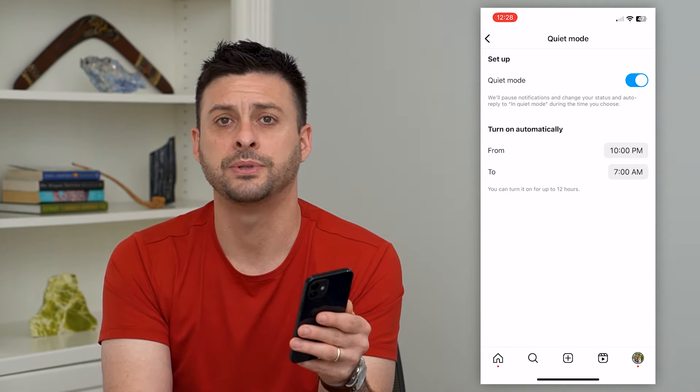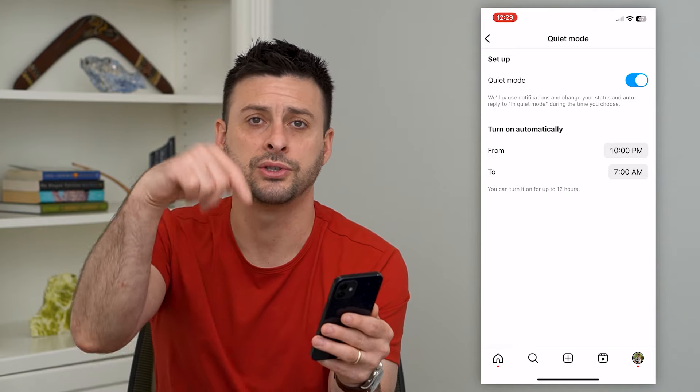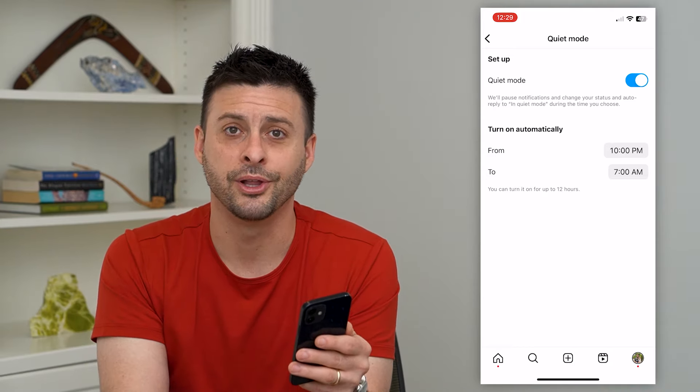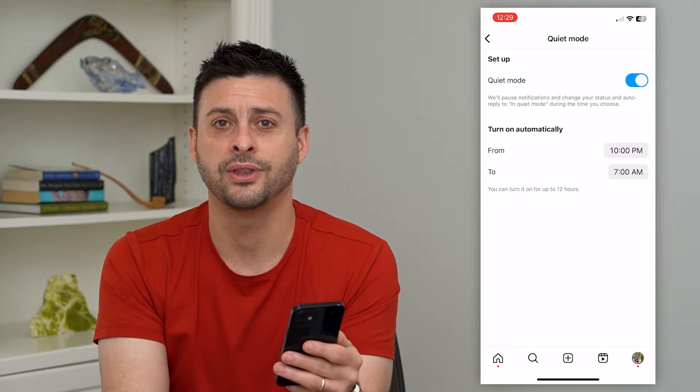Hope this helps. If you have any questions on that, leave them in the comments down below and I'll catch you on the next one.